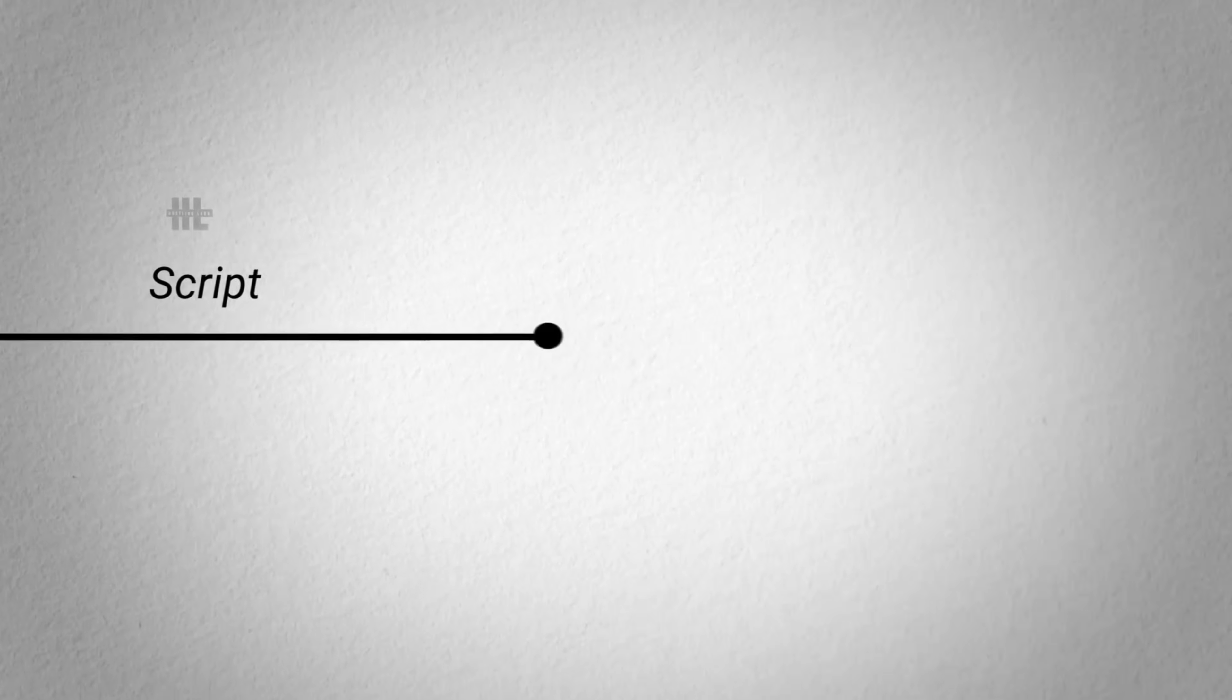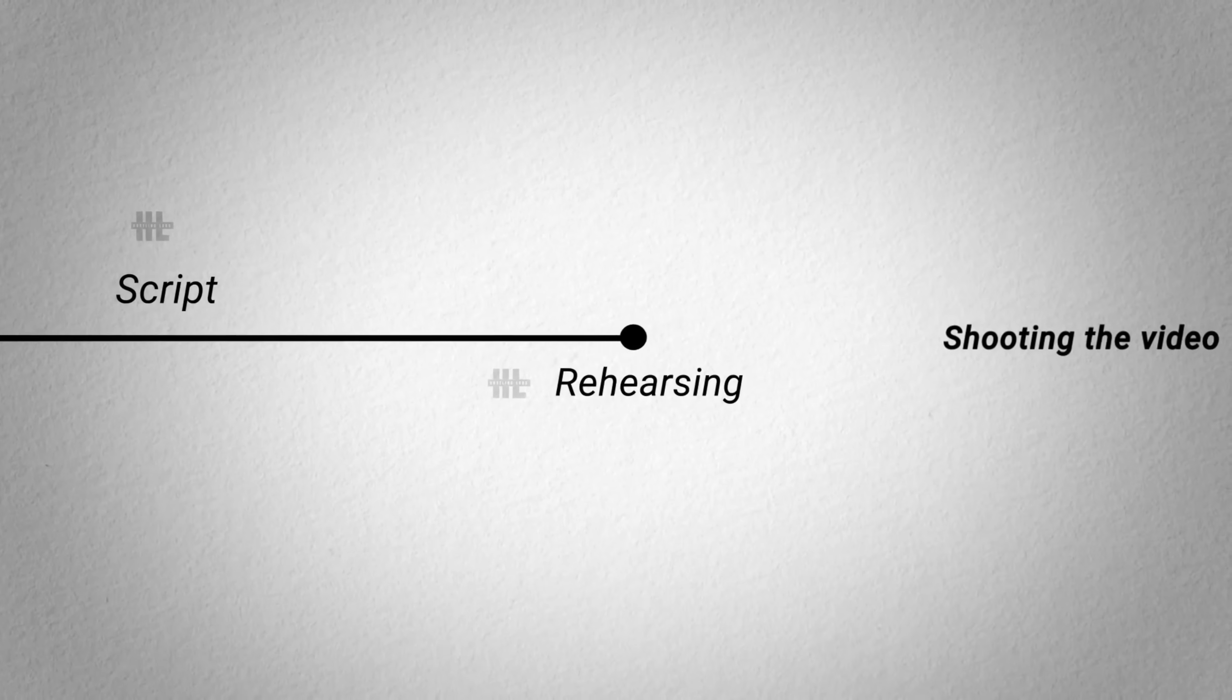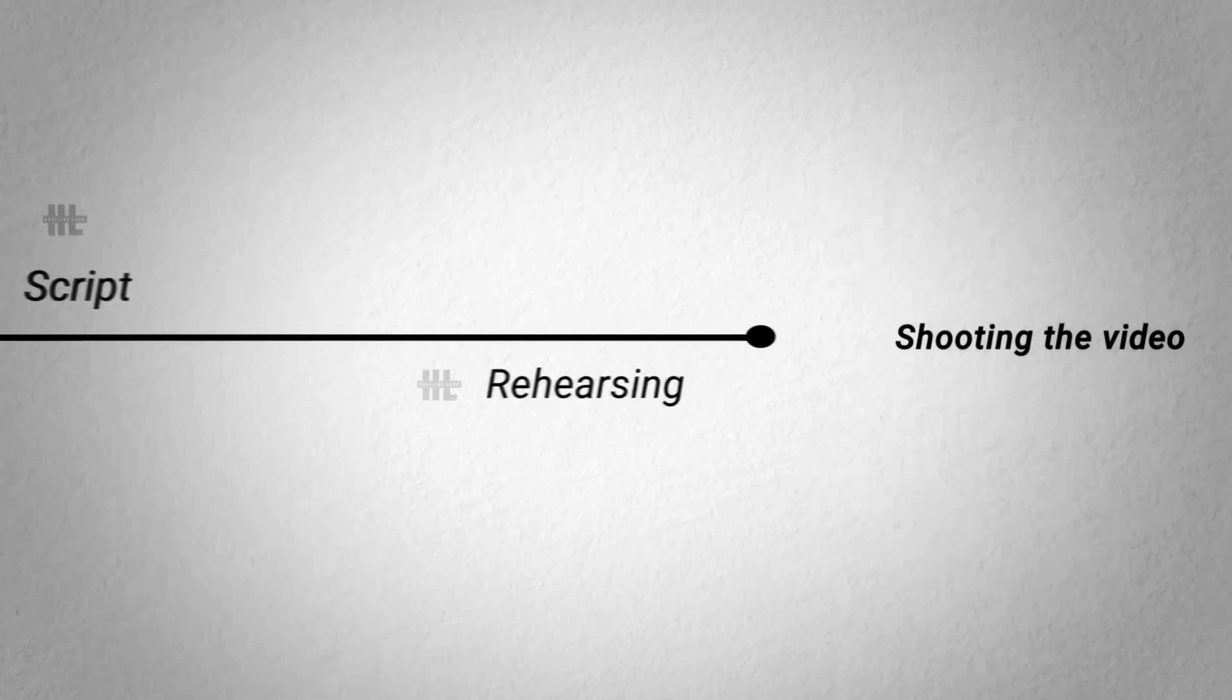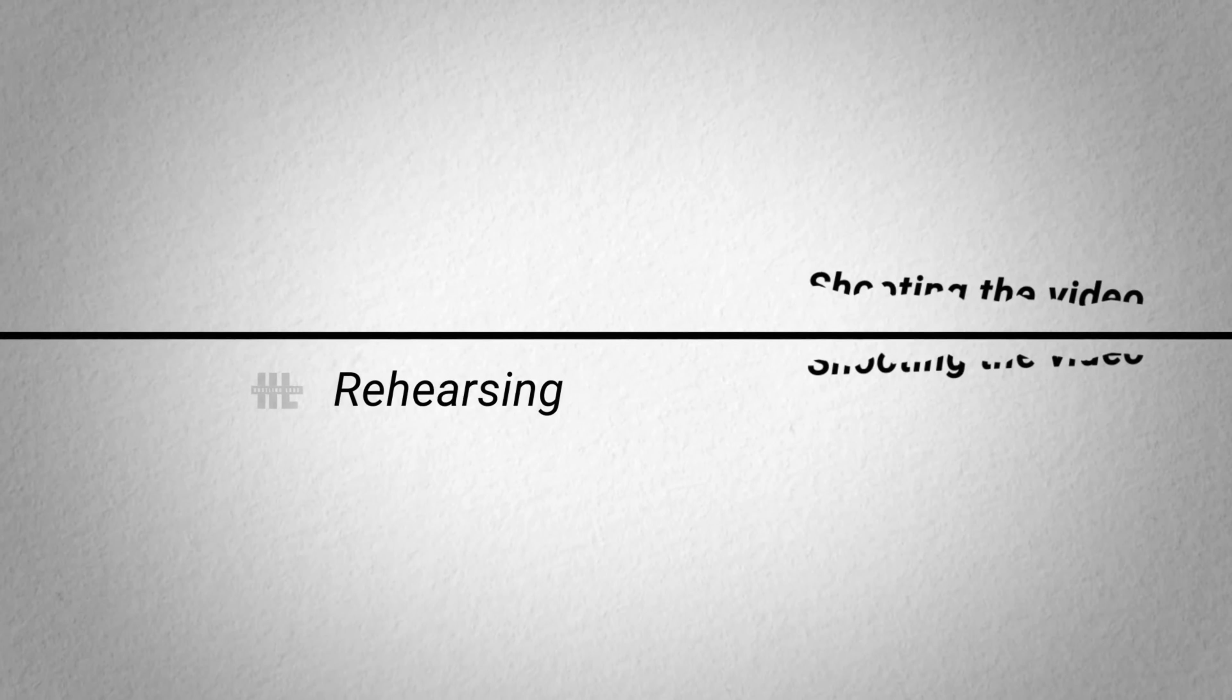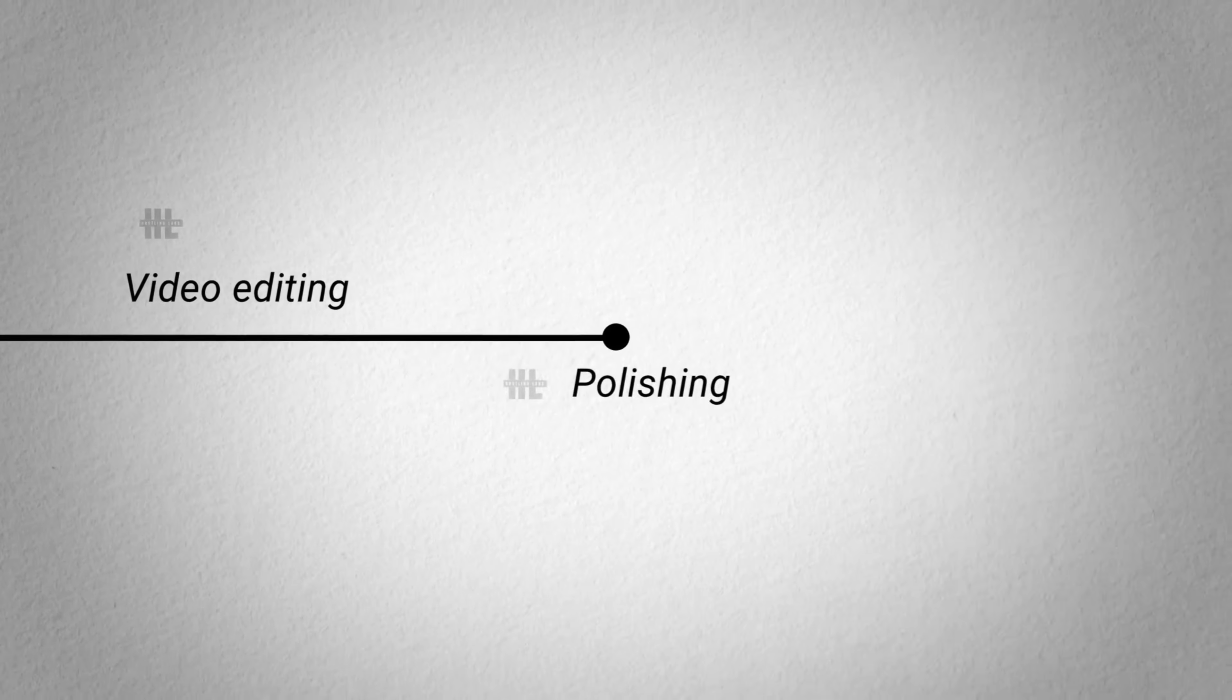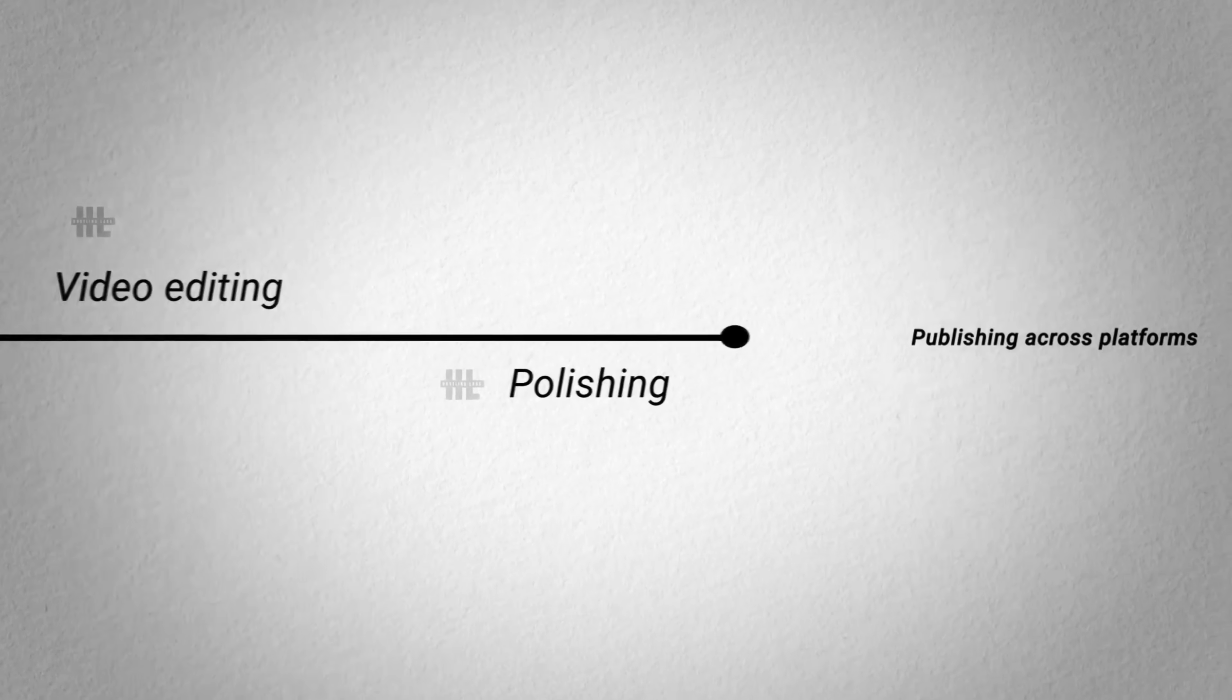Producing video content is one of the best ways to reach out to potential customers. But producing video is time-consuming. First comes the script, then rehearsing, and lastly, shooting the video. After that comes the video editing, polishing, and publishing across platforms.